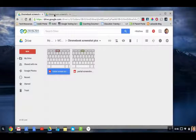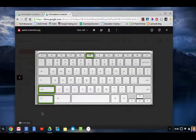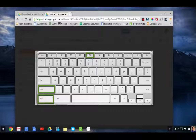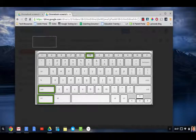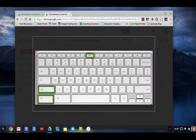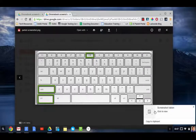If you'd like to take a screenshot of just a part of the screen, you can hold down Control, Shift, and then the overview mode key. When you do that, you'll see the cursor changes to a little plus. Now if you click and drag, you can select an area of the screen that you would like to take a screenshot.